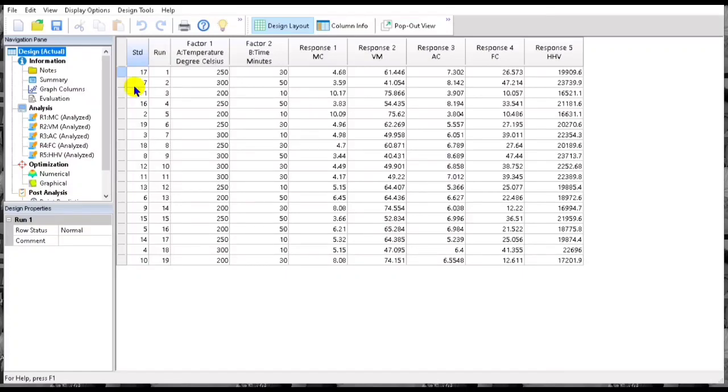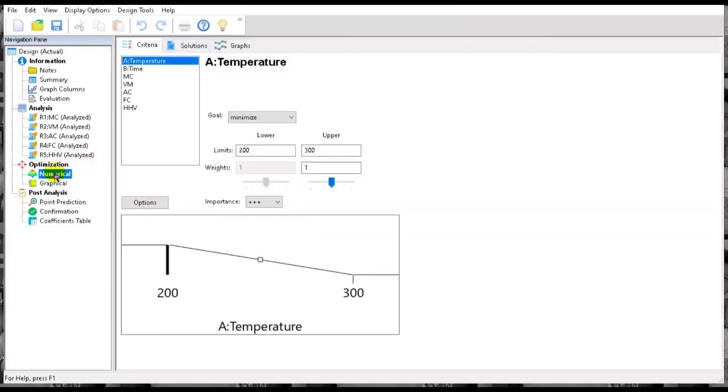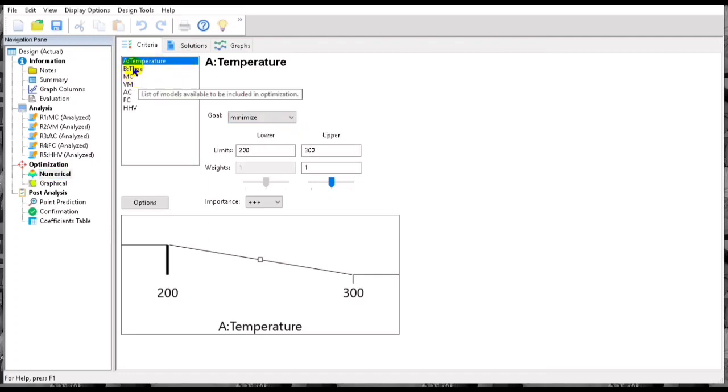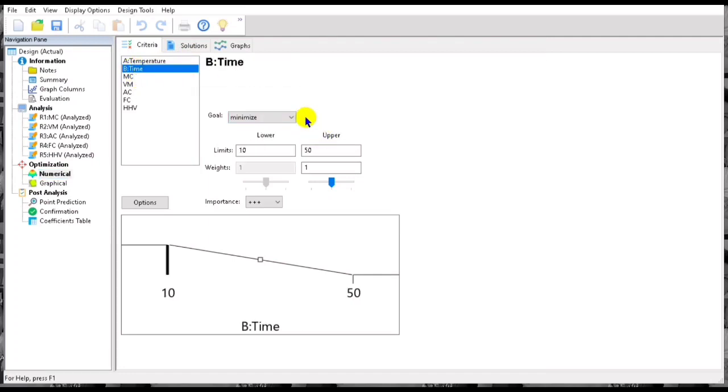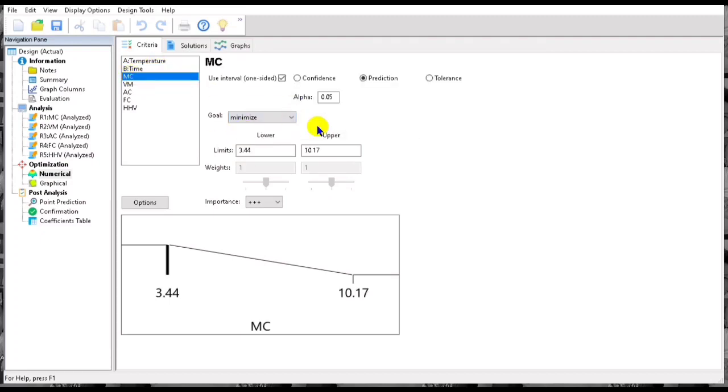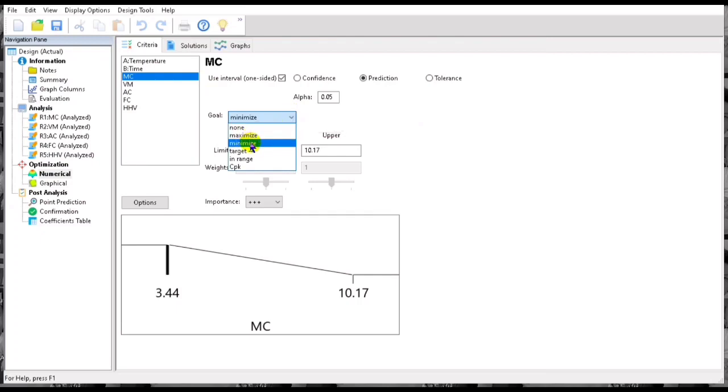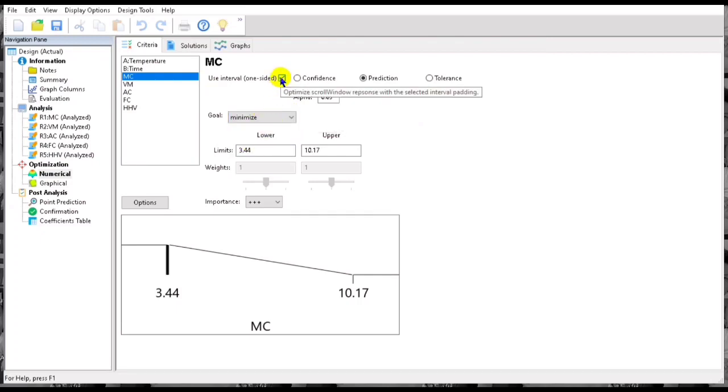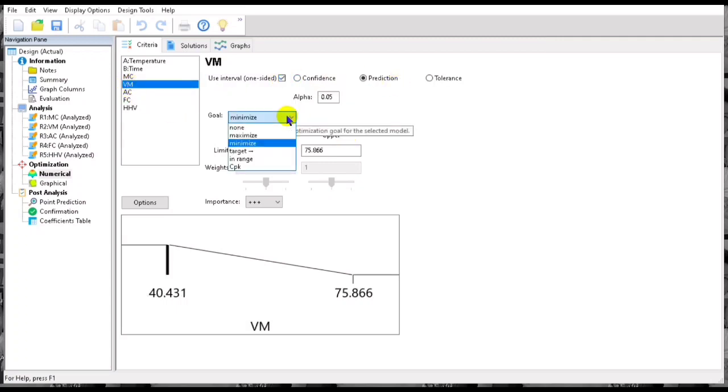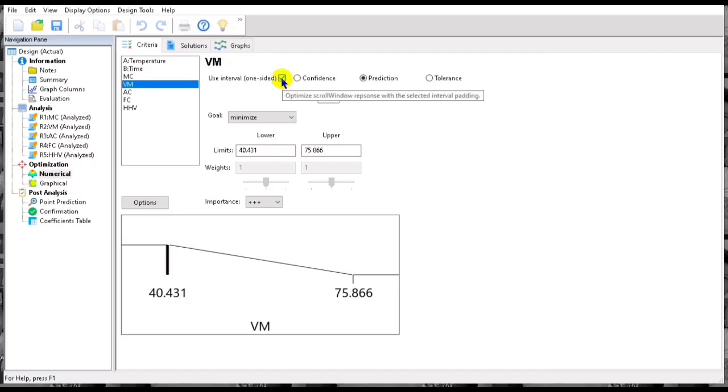In this video, we are going to find the optimal final in the RSM. And if you're new to this channel, don't forget to subscribe for more of these videos. First, we have to go to the optimization and then we go to the numeric.